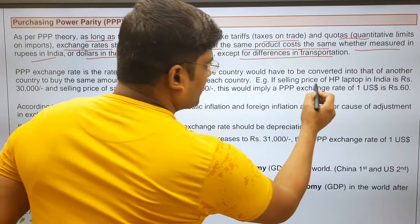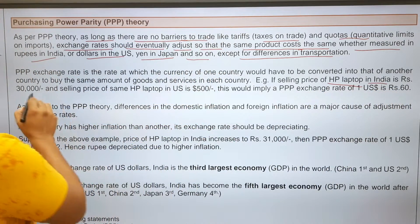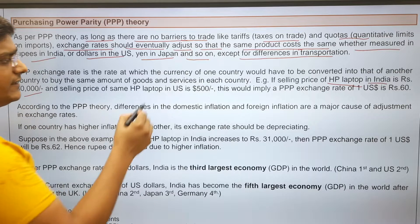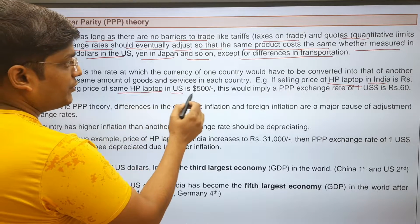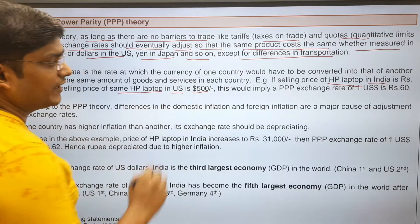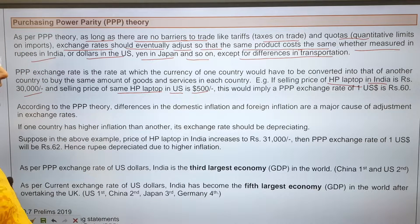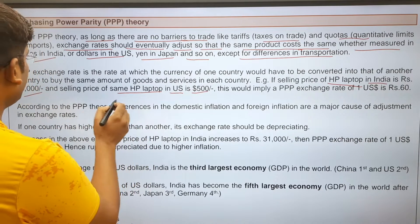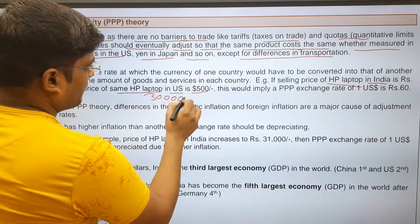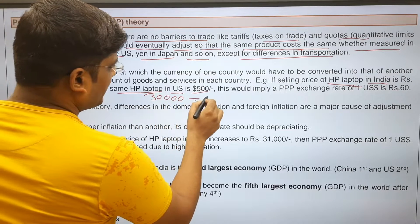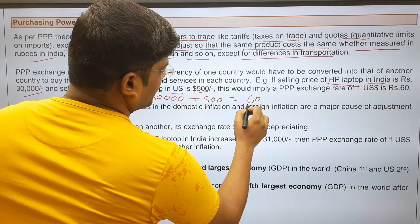For example, the selling price of an HP laptop in India is Rs. 30,000 and the selling price of the same HP laptop in the US is $500. Then the Purchasing Power Parity exchange rate — the PPP exchange rate — would be 30,000 divided by 500, which equals 60 rupees per dollar.